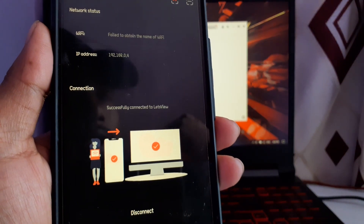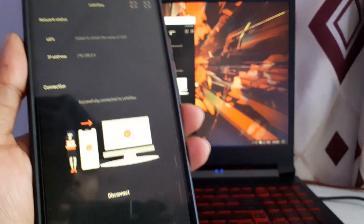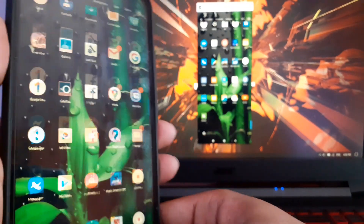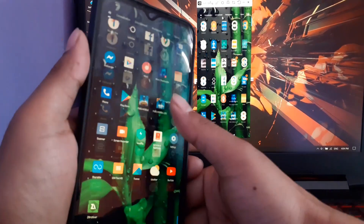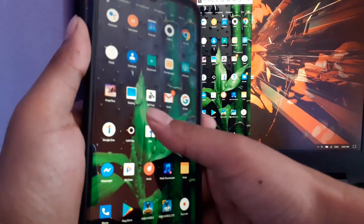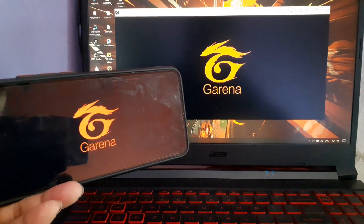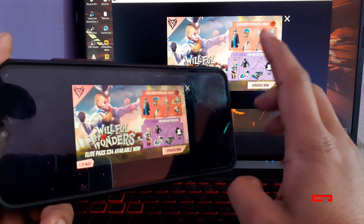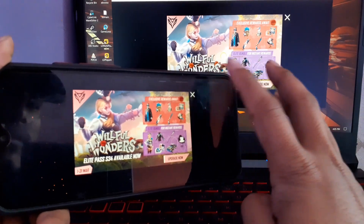After clicking Start Now, your mobile screen will be mirrored on your laptop screen. You can also hear the sound here. You can see the real-time interaction — my mobile screen is now shown on the laptop. There is some delay you can feel on the laptop screen. Let me now open Free Fire.